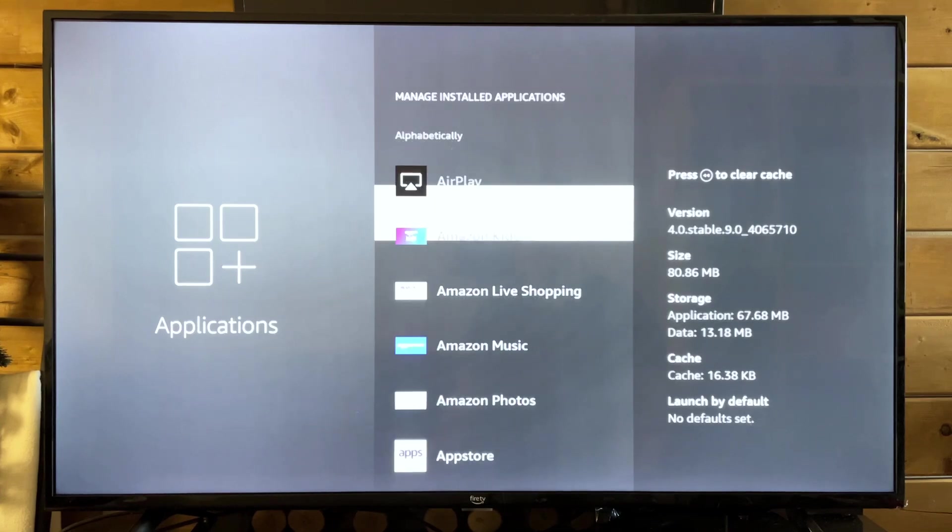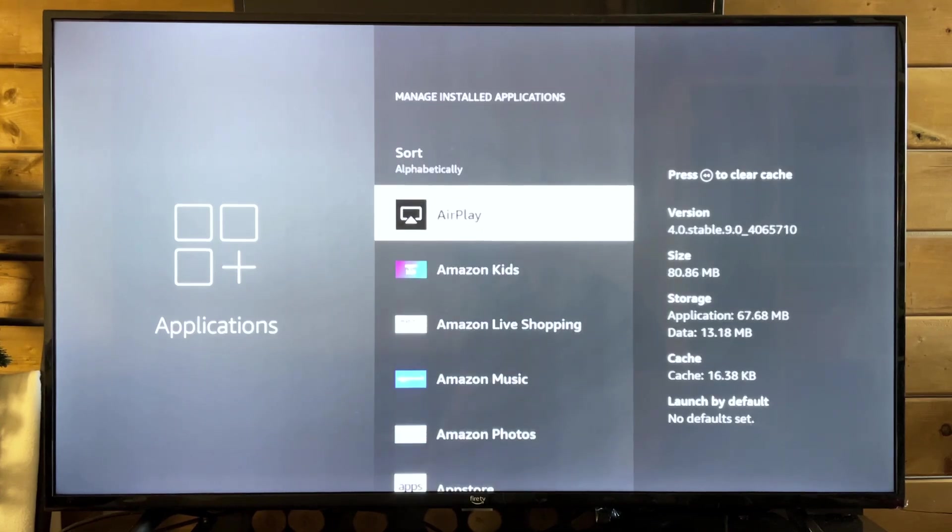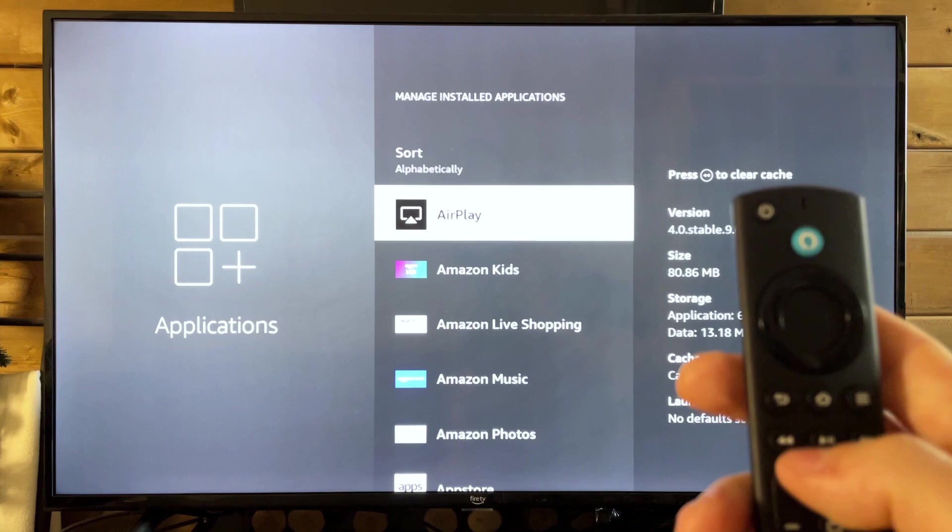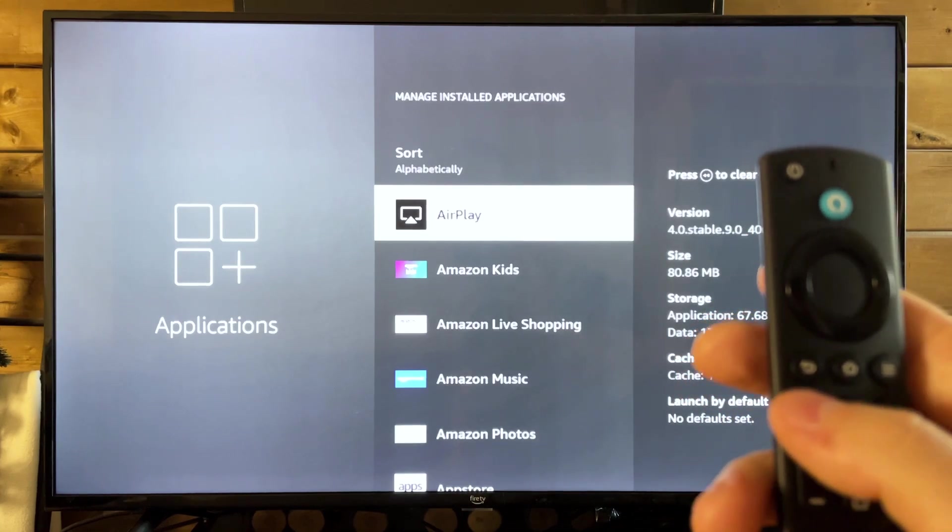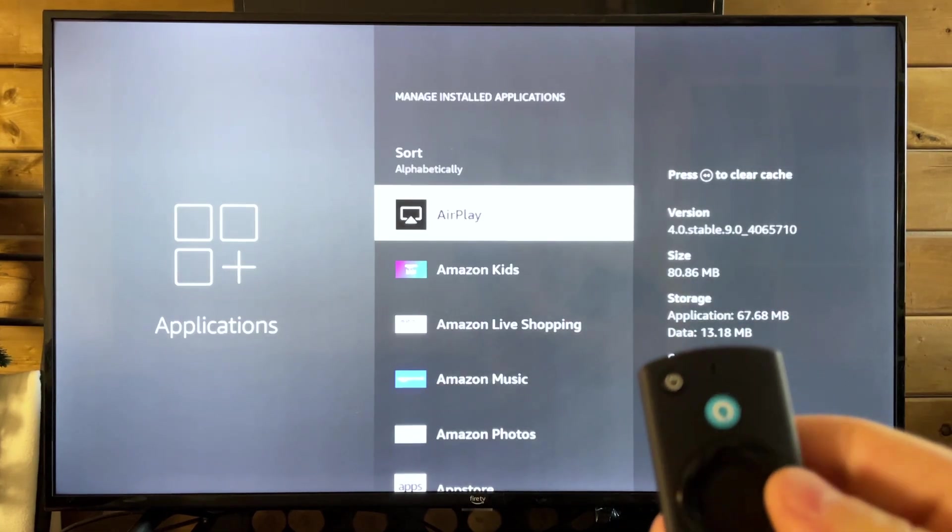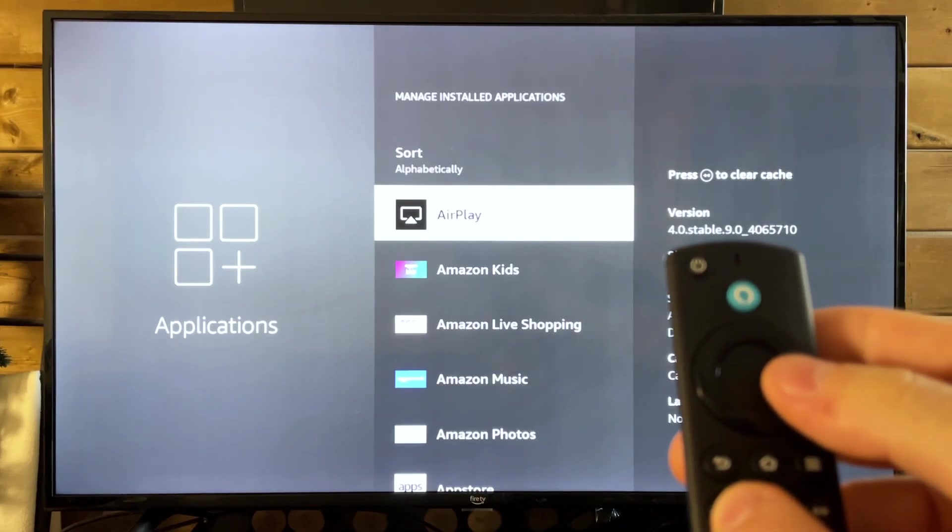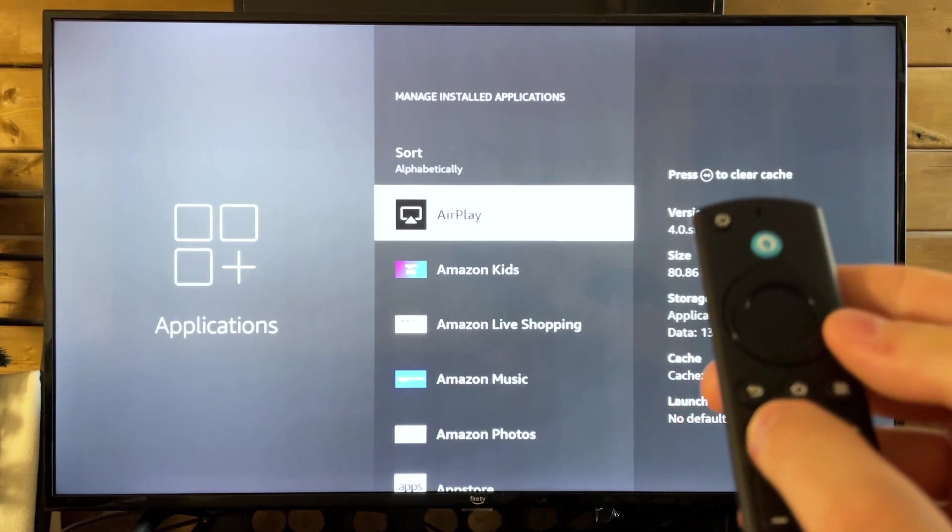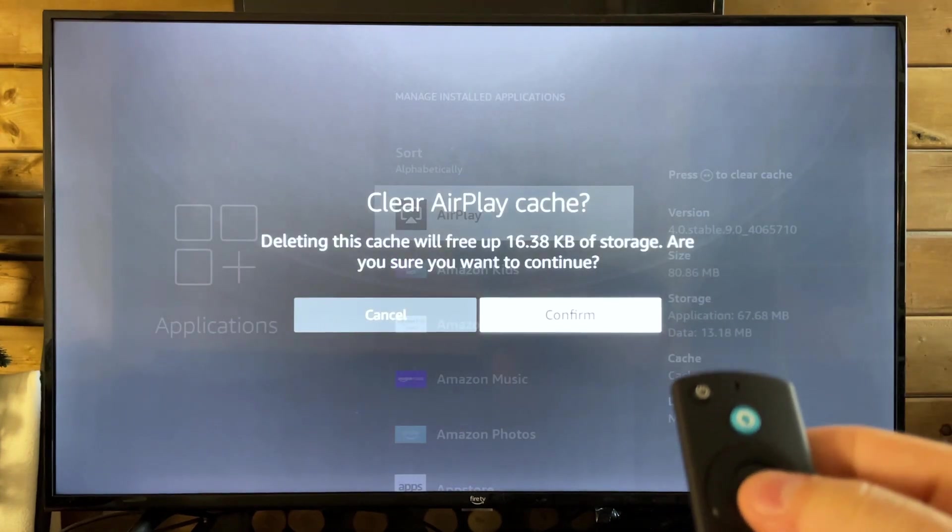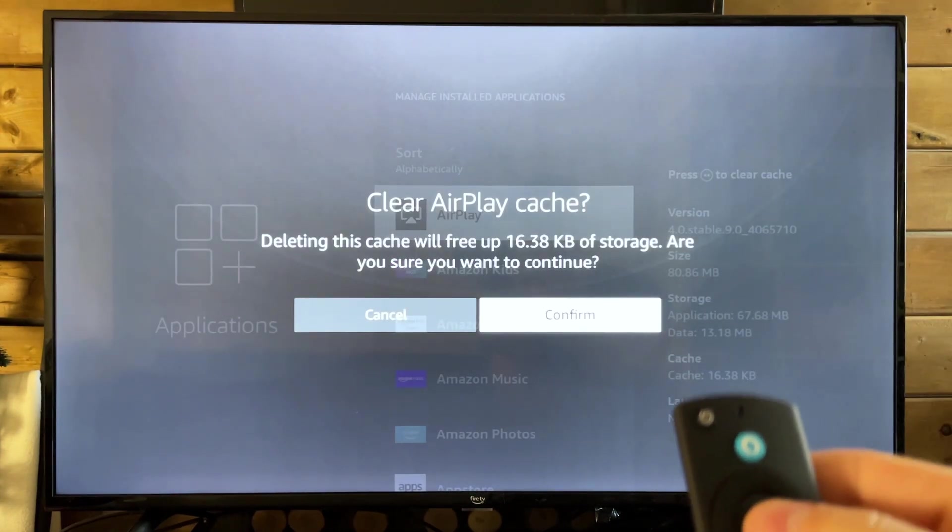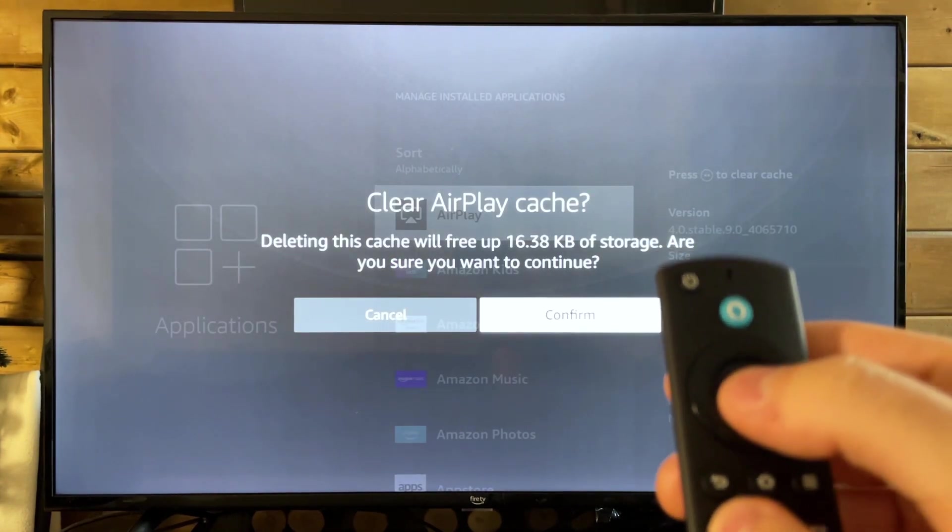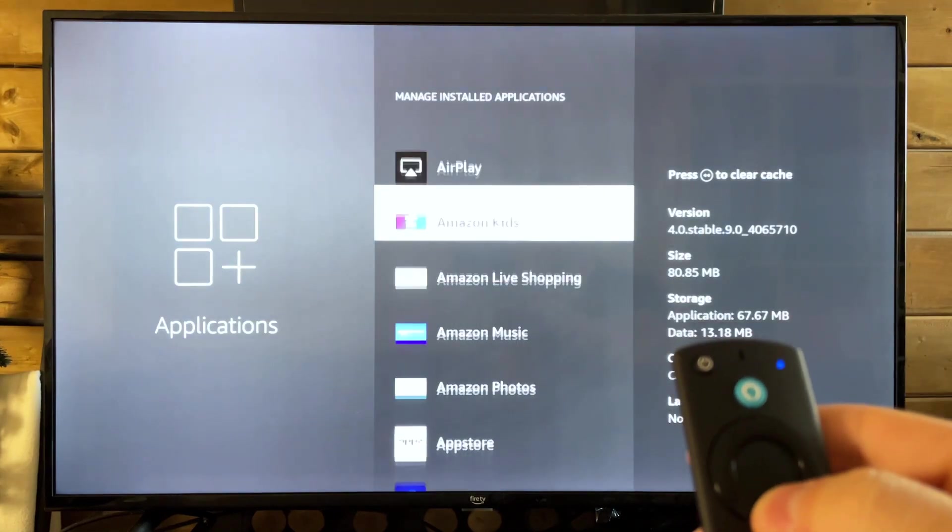Now once you're here you'll see all the different applications. To clear the cache, all you need to do is press the rewind button on your remote controller. It's going to ask you if you want to clear the cache on the app or game, and just press the select button.